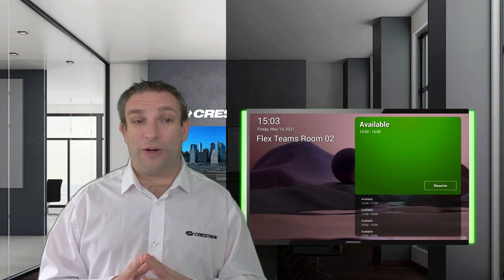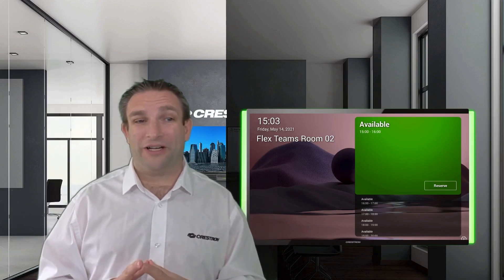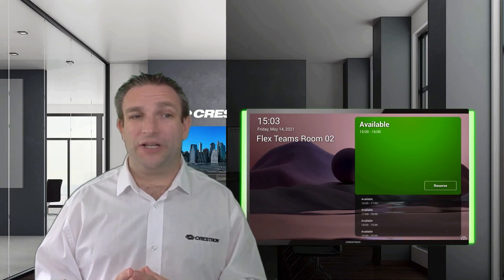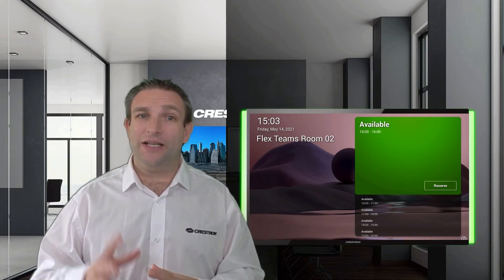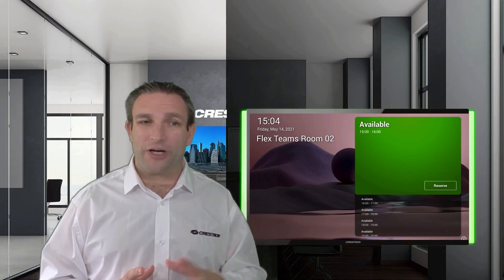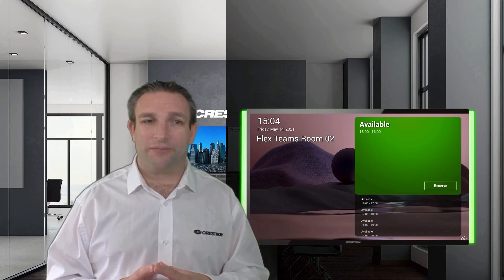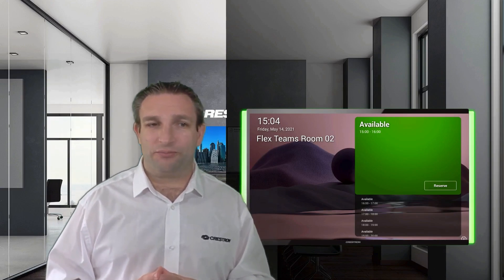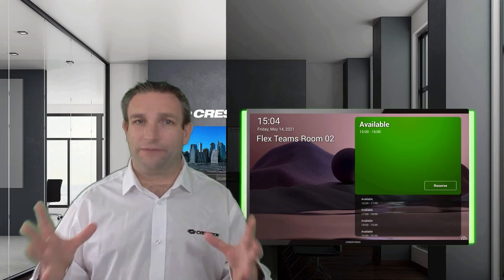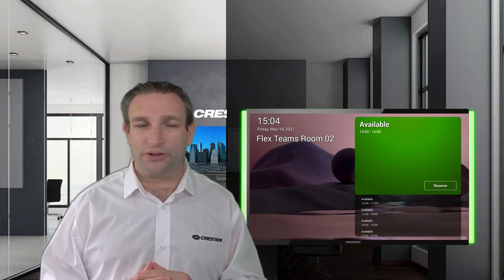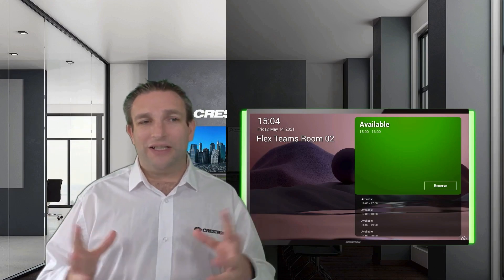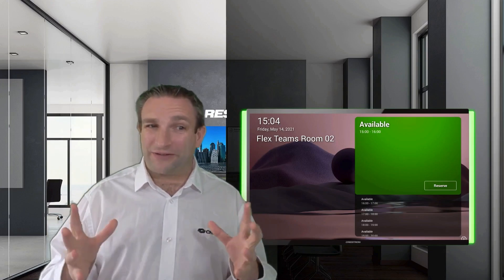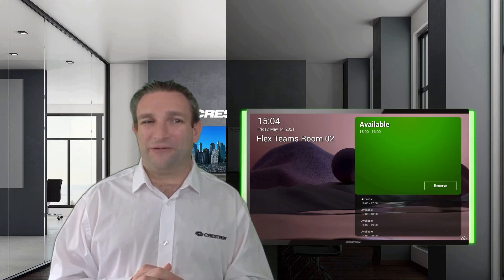So that's a quick roundup of what Crestron has to make your return-to-work experience really easy — easy to find your rooms. Microsoft are also going to add features like nearby maps to the Teams room panel so you can find other meeting spaces to book. It's only going to get better over time with software updates. Thanks very much and look forward to seeing you soon.